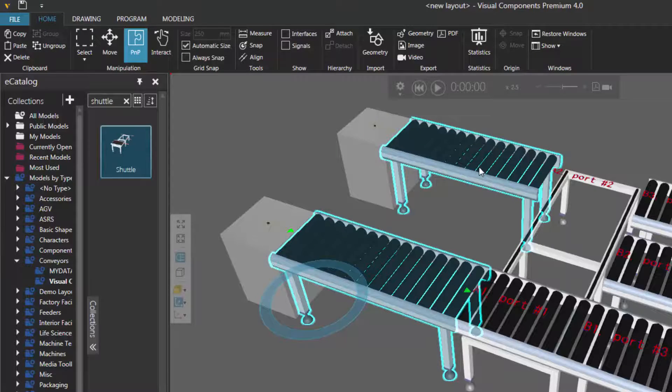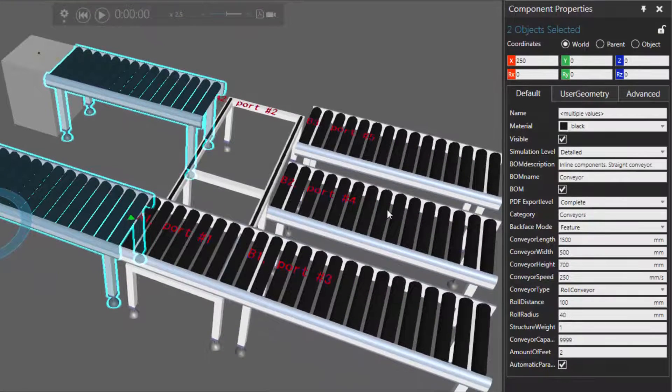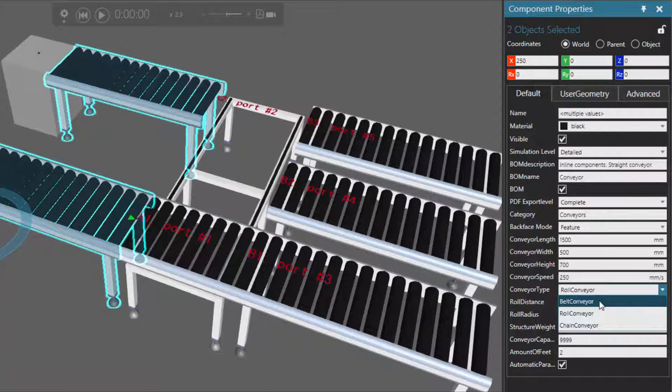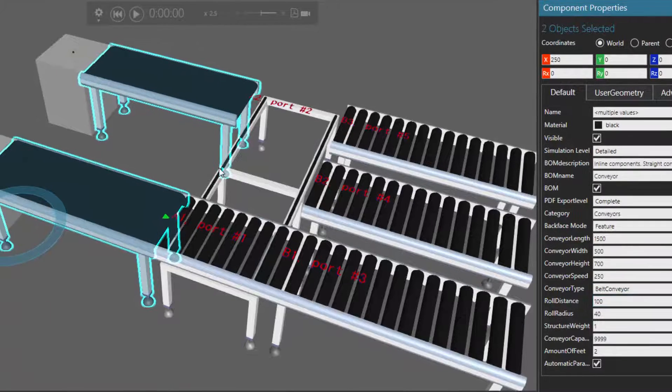So I now have both of these conveyors selected, I can go to the component properties panel, and change their conveyor type property to be built.